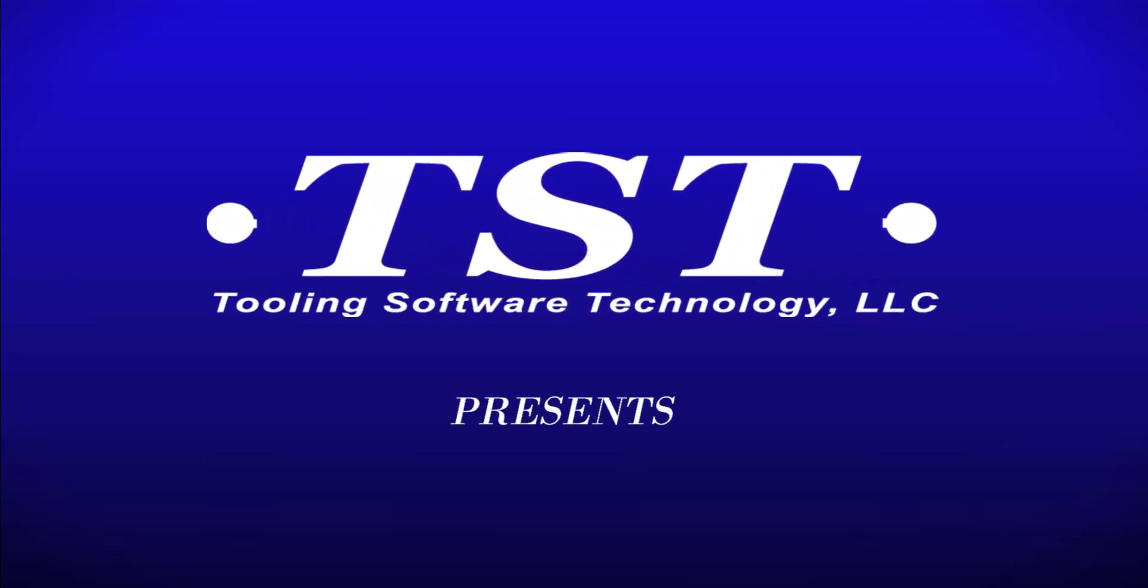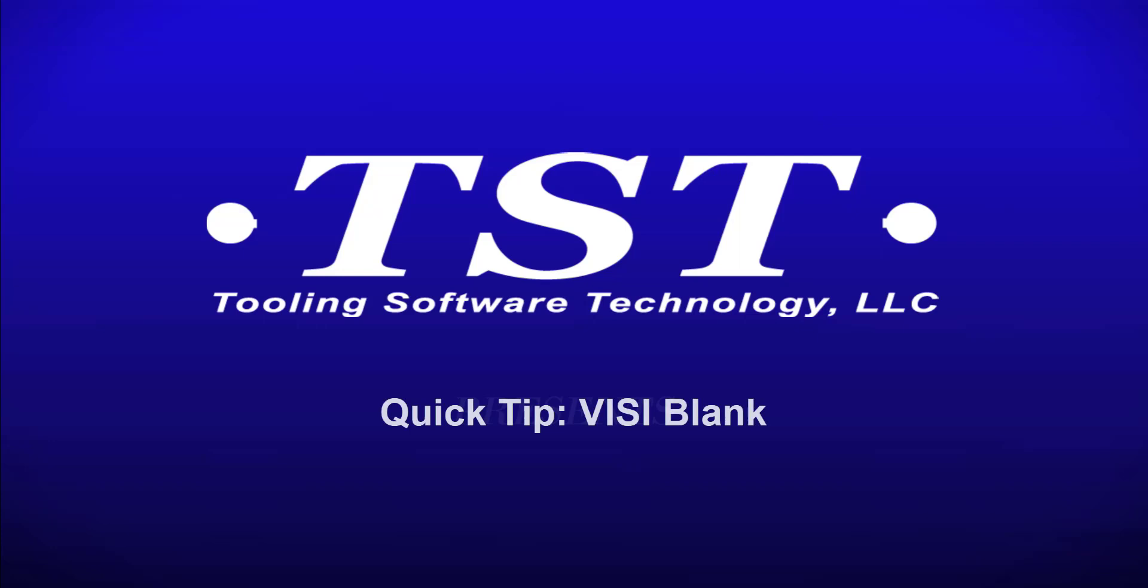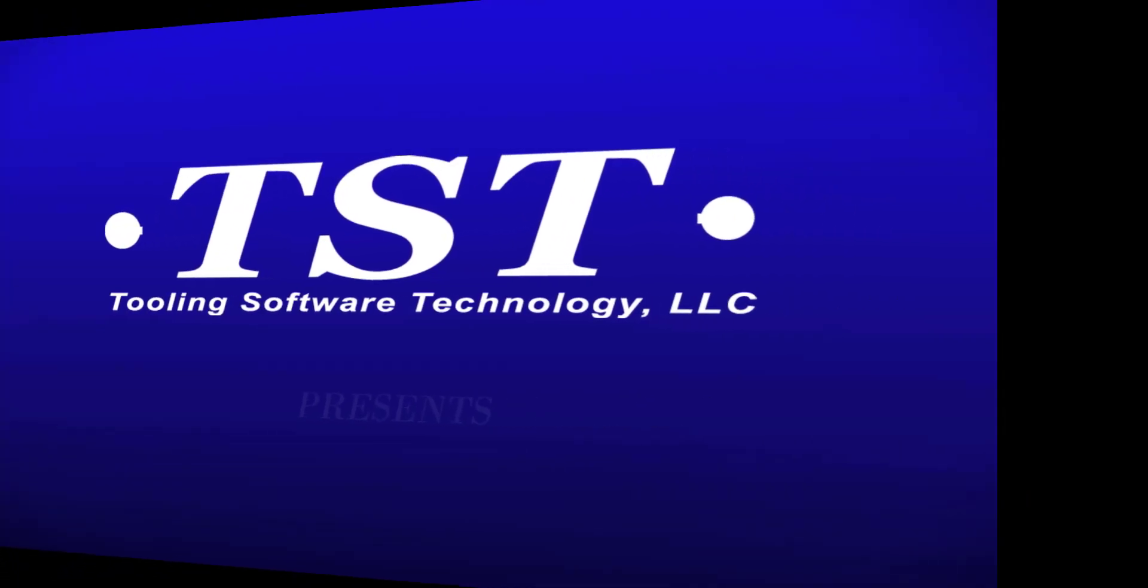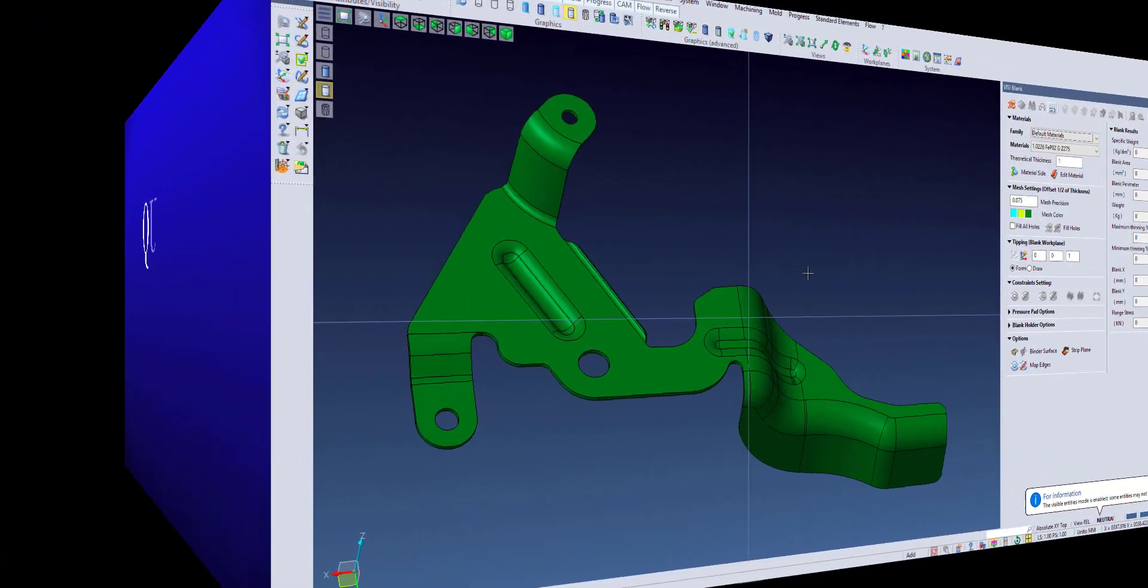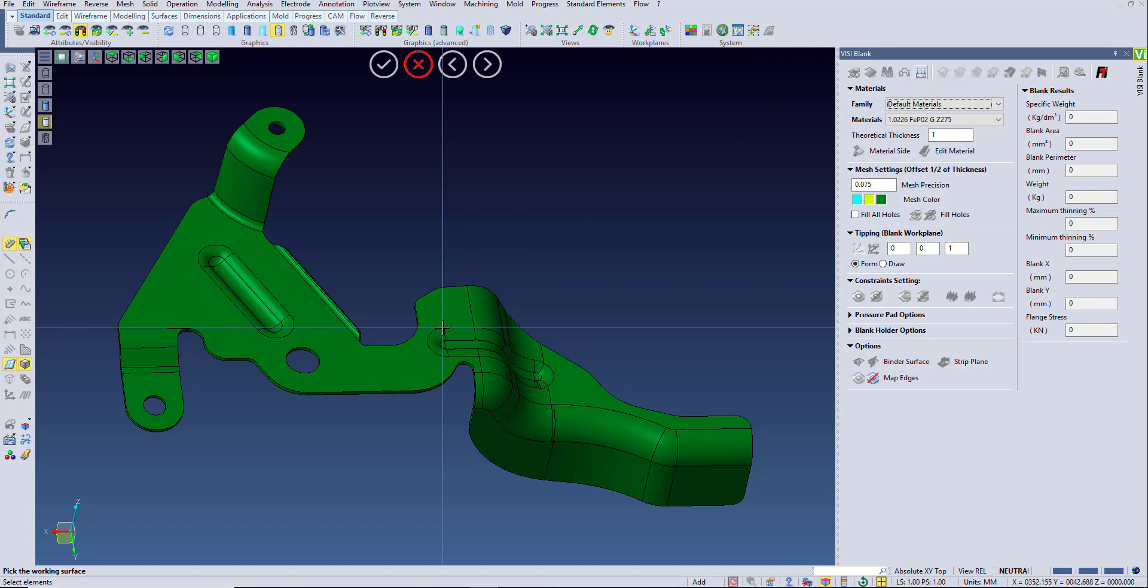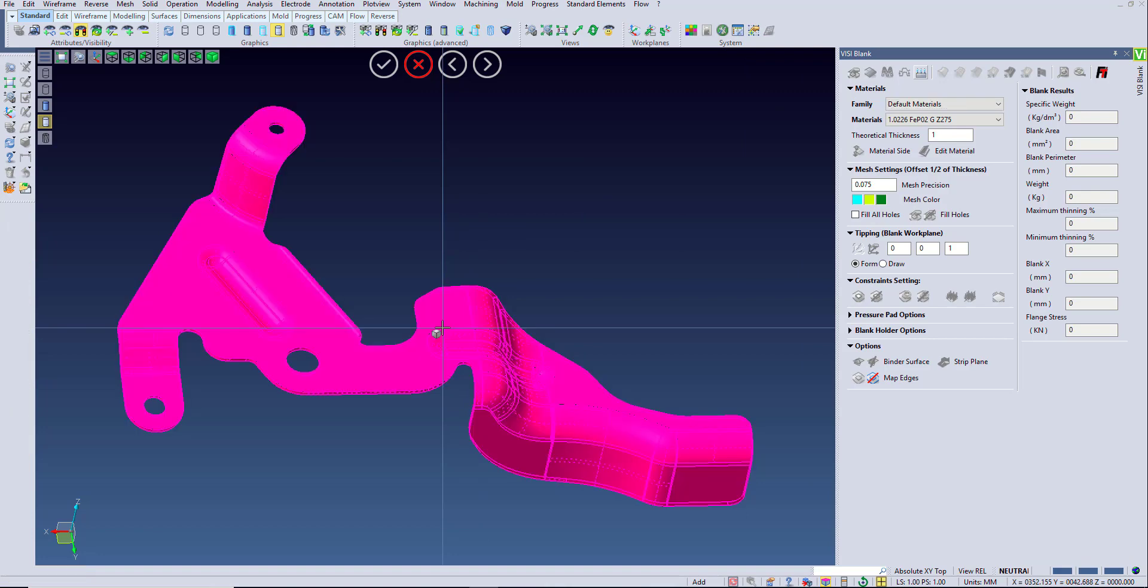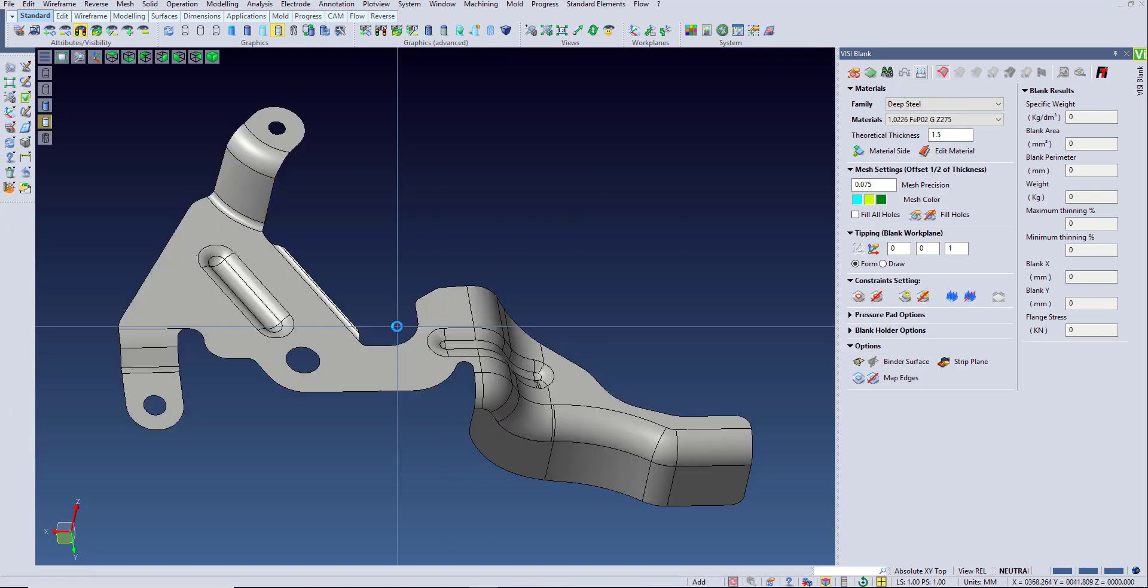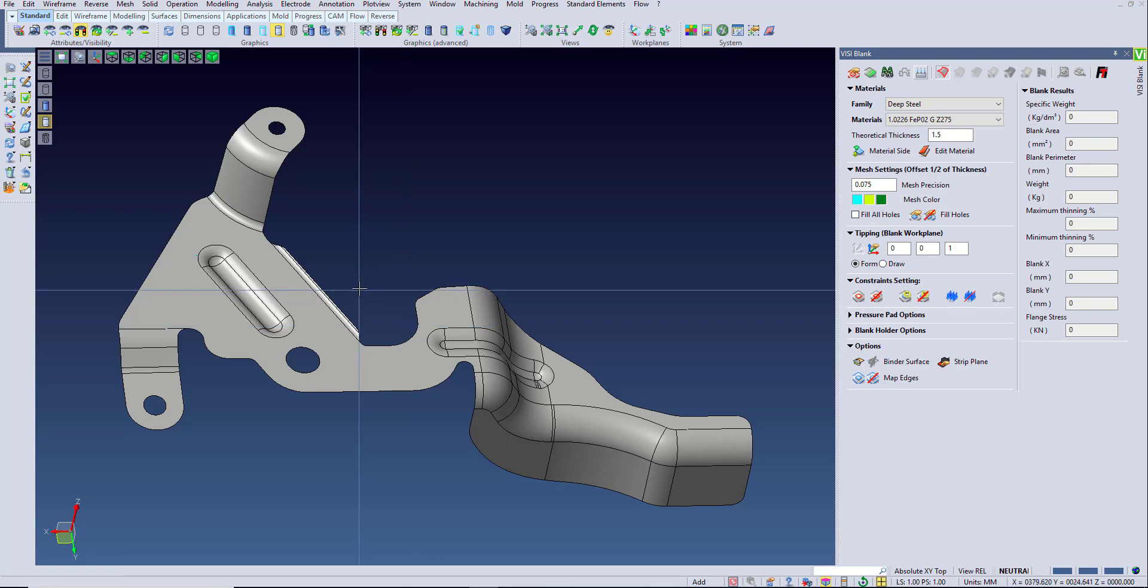Visi as well as TST present a quick tip video on VisiBlank. VisiBlank is a great tool to create quotes. It allows you to quickly generate an accurate flat blank and to do a quick analysis of your part data to find out any hotspots or problem areas.